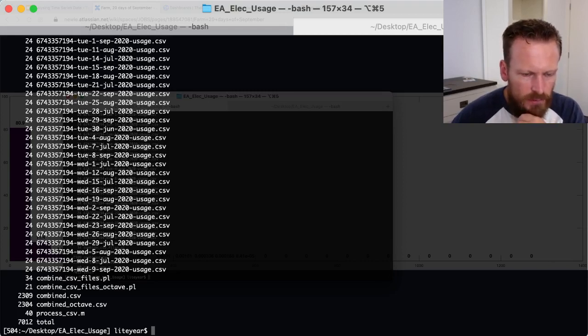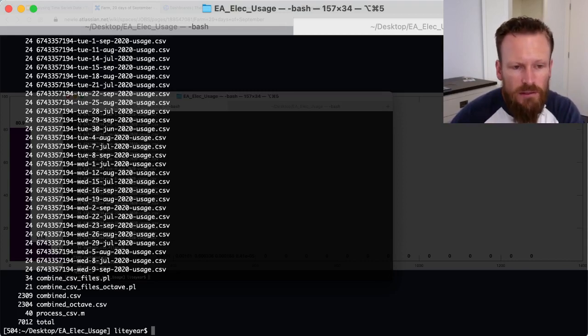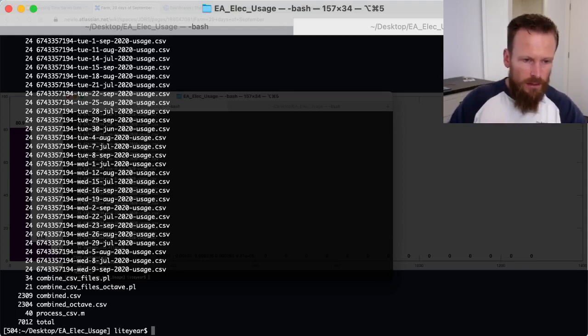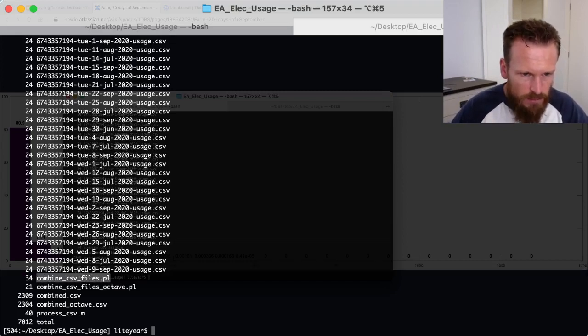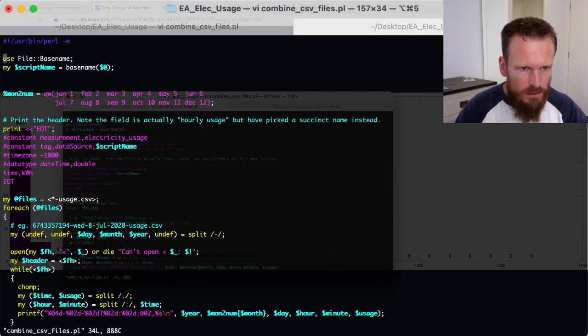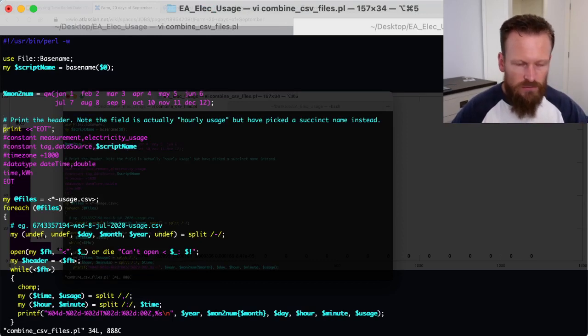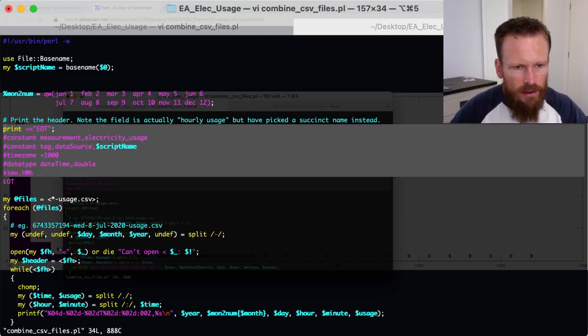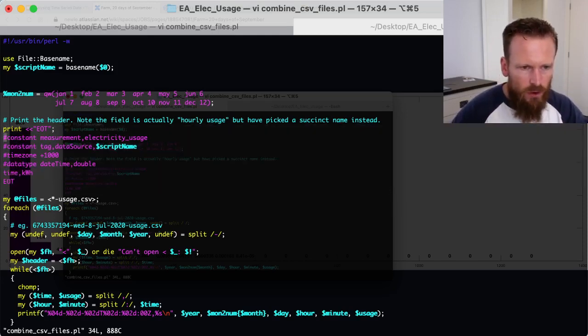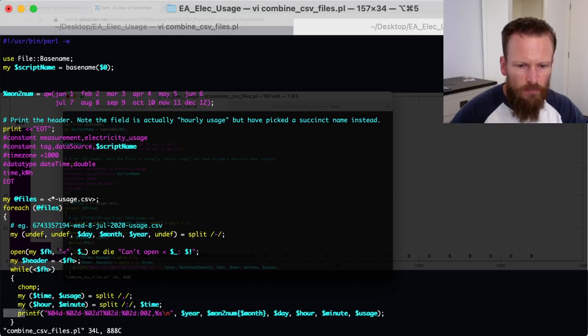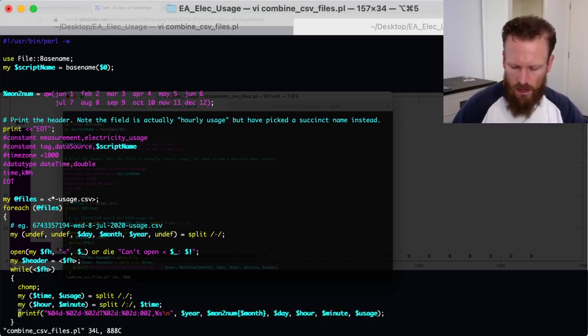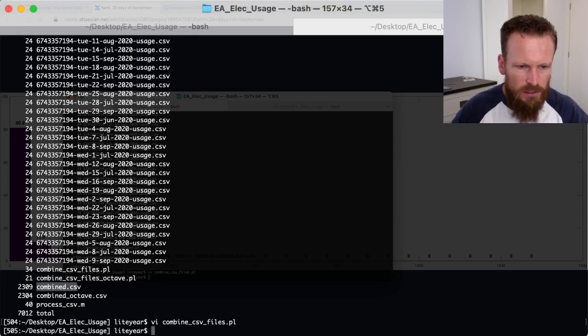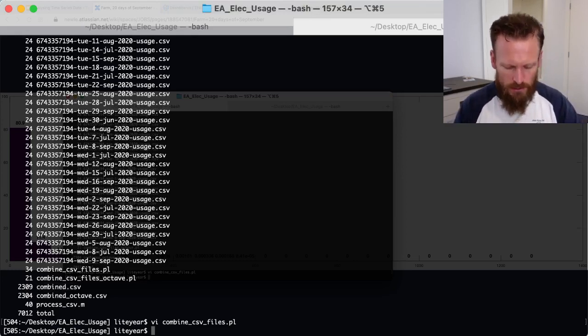Here in this directory, I've got those daily CSVs that you can pull down from the retailer. If I do a word line count of each of the files, you can see there's 24 rows in each one of these CSVs. That is hourly energy consumption for every day that I've pulled down the CSV for. A very cumbersome way to extract the data. Clearly, these commercial entities aren't expecting you to use the data in any particularly interesting way.